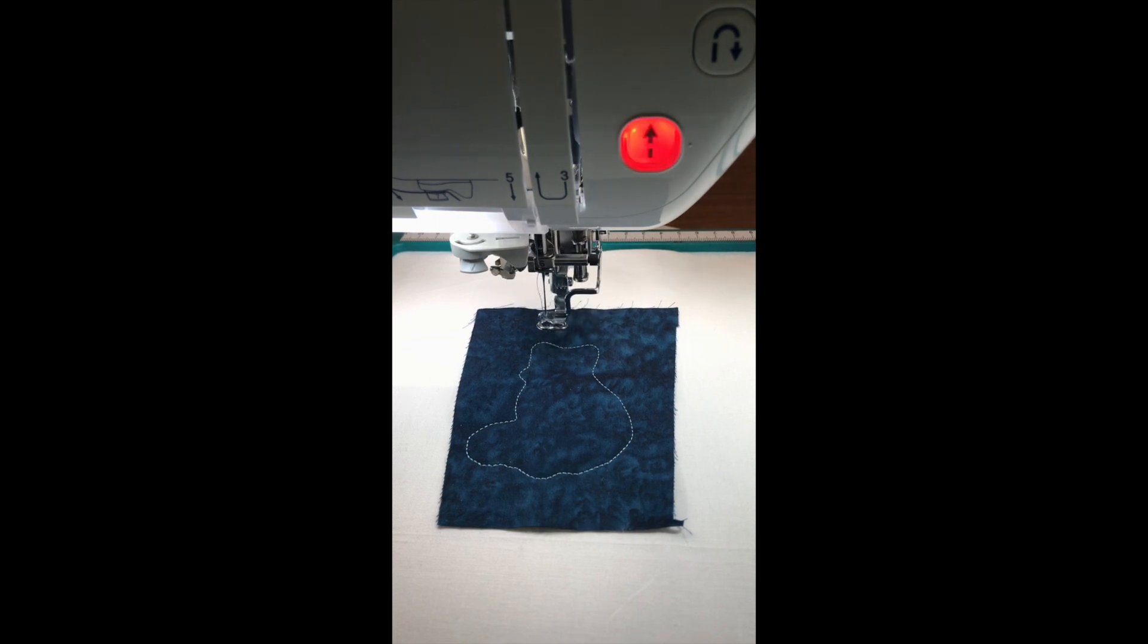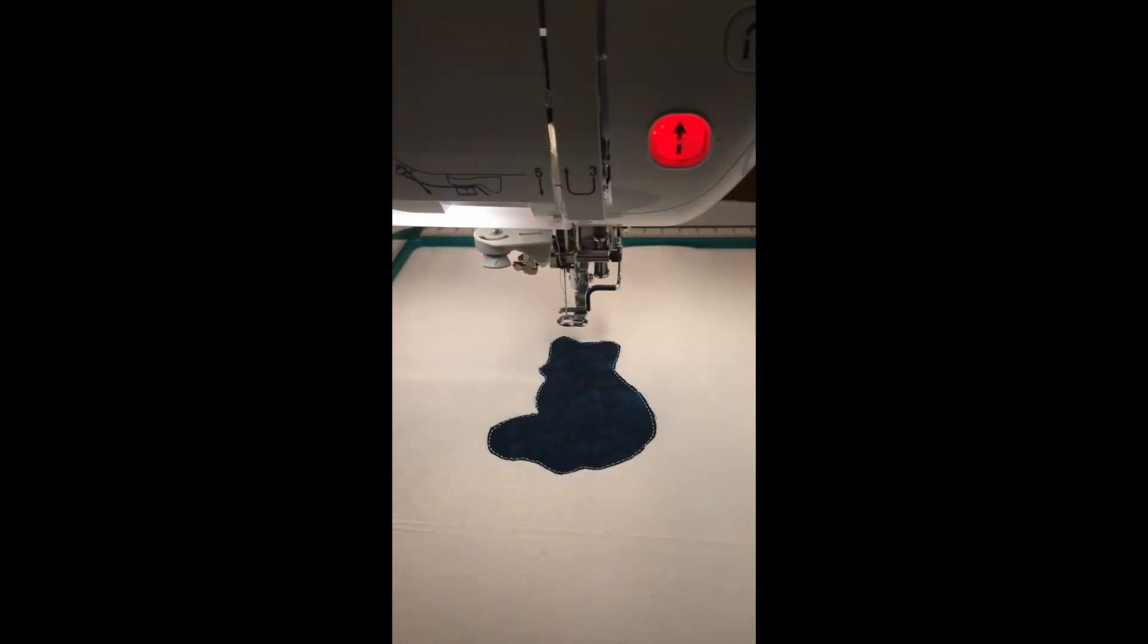That is our tack down stitch. I'm going to actually remove the frame from the machine and trim up my fabric and I'll be right back with you. Now our cat is all trimmed up and ready for the next stitch.